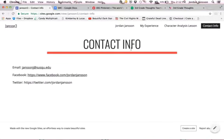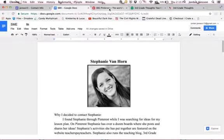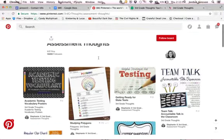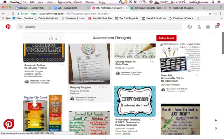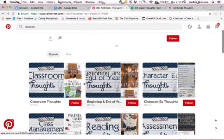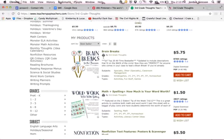I also included my contact information right here. The subject matter expert I reached out to was Stephanie Van Horn. I found Stephanie while I was exploring her Pinterest — this is one of her boards, which is on assessment thoughts. She has dozens of boards, they're really well organized, and she has many pins. She is also featured on the website Teachers Pay Teachers, where she sells her classroom resources such as Brain Breaks and other activities she does.